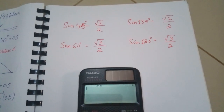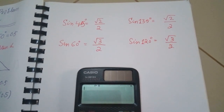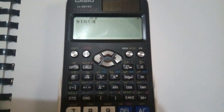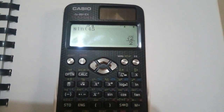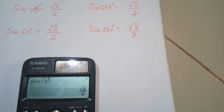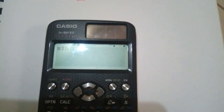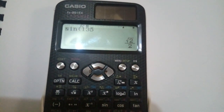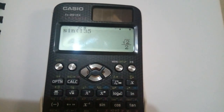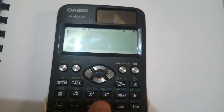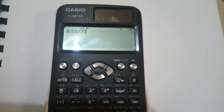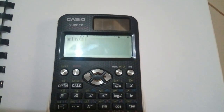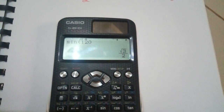Obtuse angle problem in a calculator. If you find sin 45 degrees the answer is √2/2, and if you take sin 135 you still get the same answer √2/2. In the same way, sin 60 degrees gives √3/2 and sin 120 also gives the same answer √3/2.